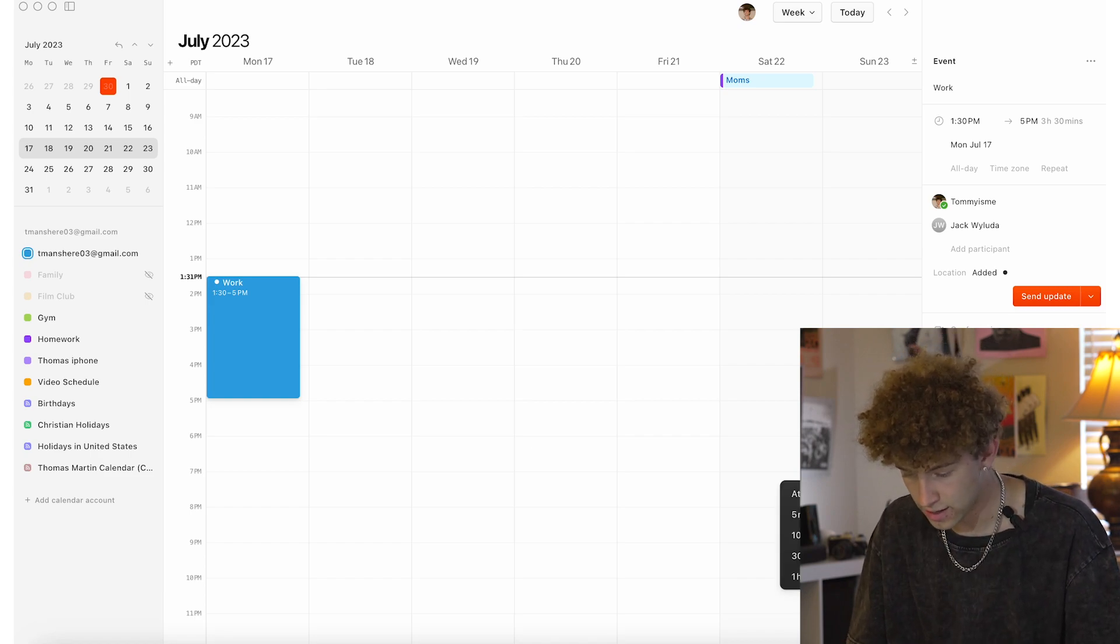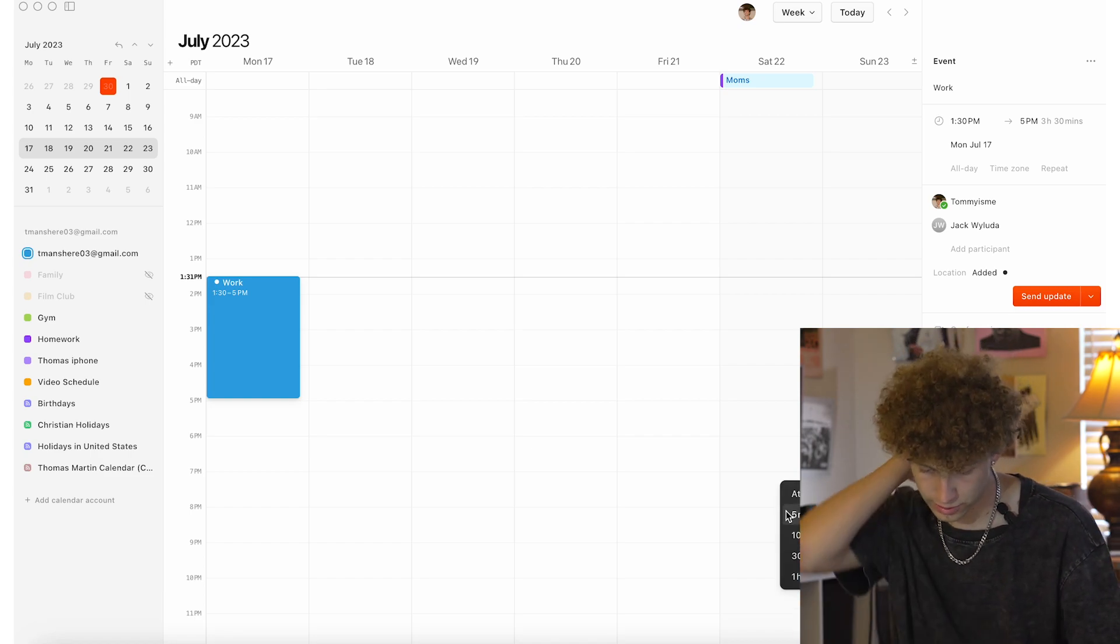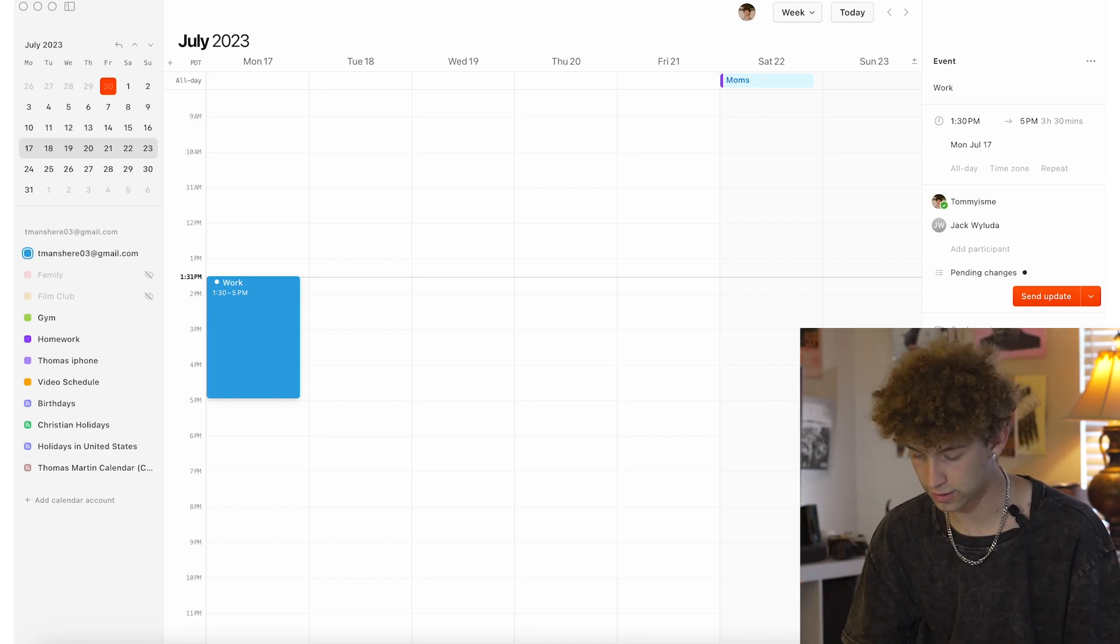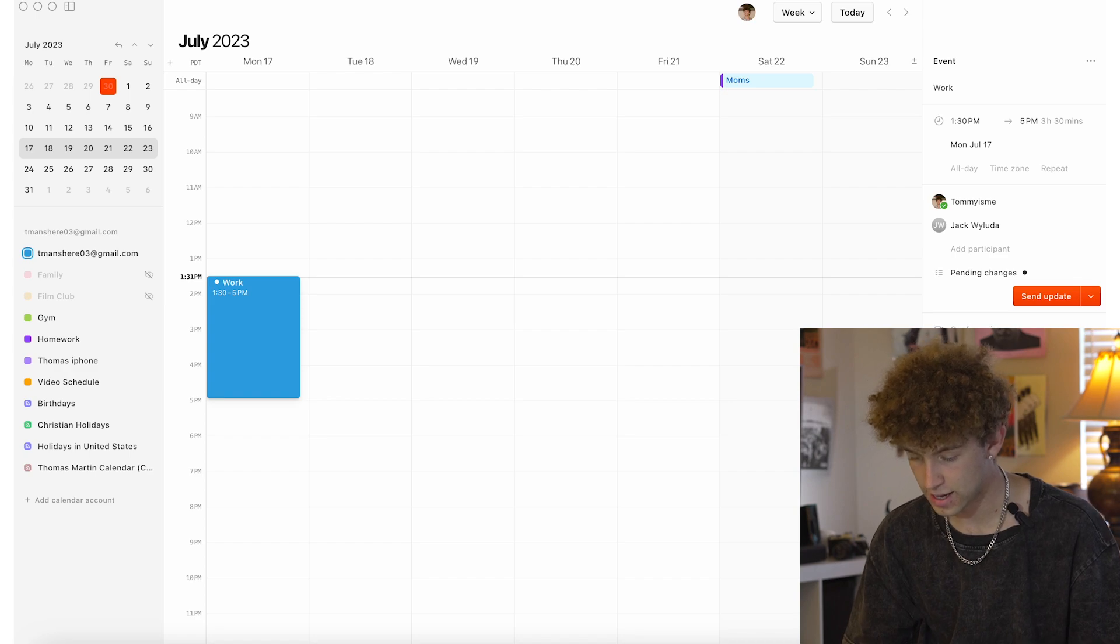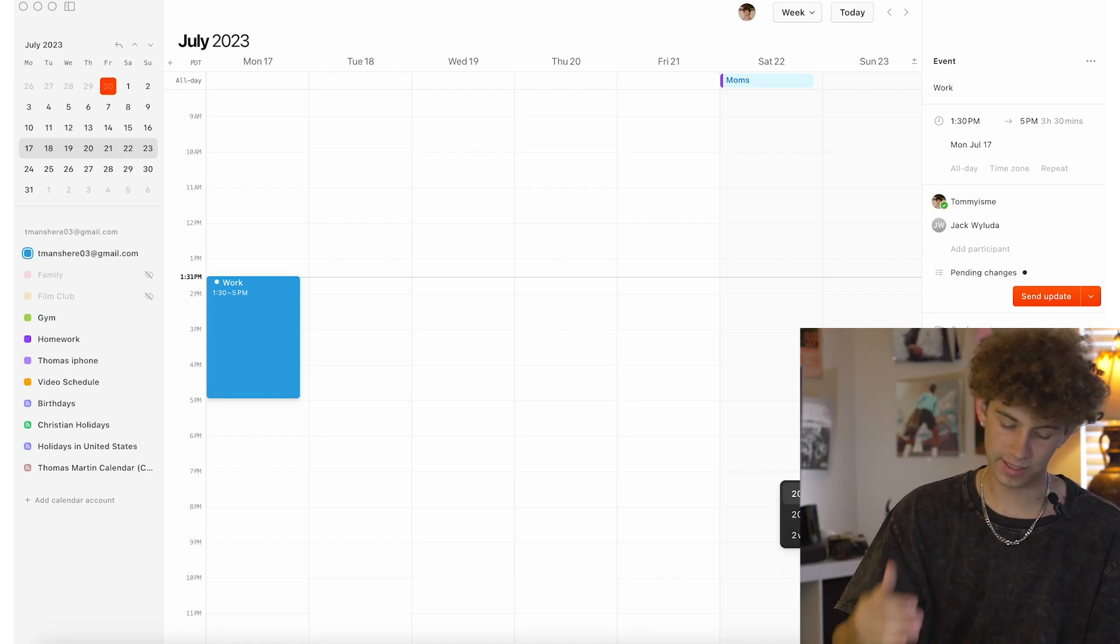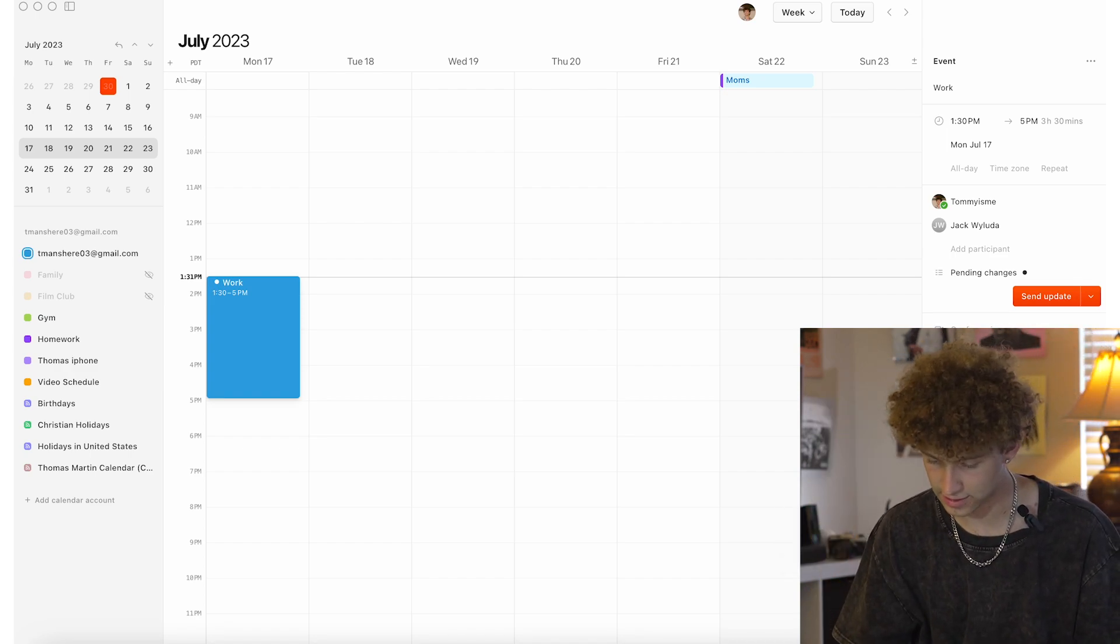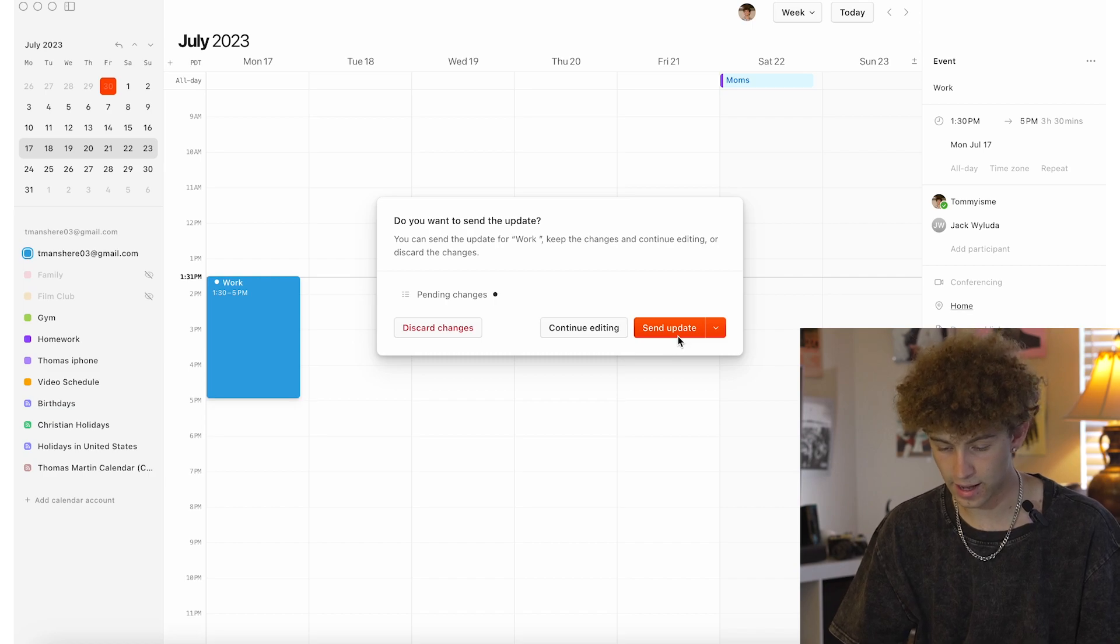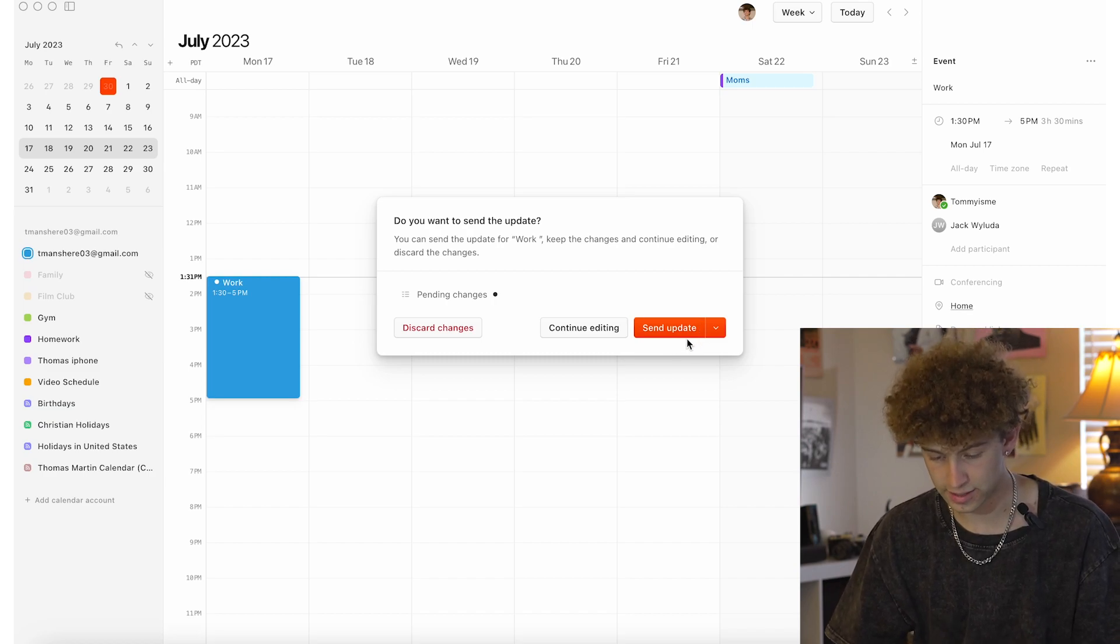But basically right here, add a reminder. So we can remind me like 10 minutes before the event happens. You can do 10 minutes, 30 minutes, 20 minutes.